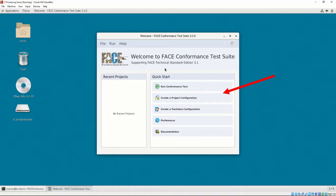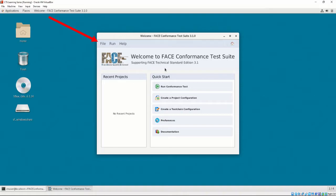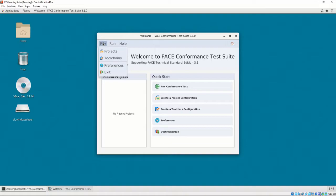On the right, a list of quick start options is included for our convenience. From here, we can directly run a conformance test, start a new project and toolchain configuration, access the preferences menu, and access the CTS's documentation. On the top right, the home button allows the user to return to this interface when clicked. The home screen also allows the user to select the file, run, and help menu in the navigation bar. The navigation bar is able to be used throughout the CTS. The file menu allows us to select projects and toolchains, as well as access the preference menu and terminate the CTS.